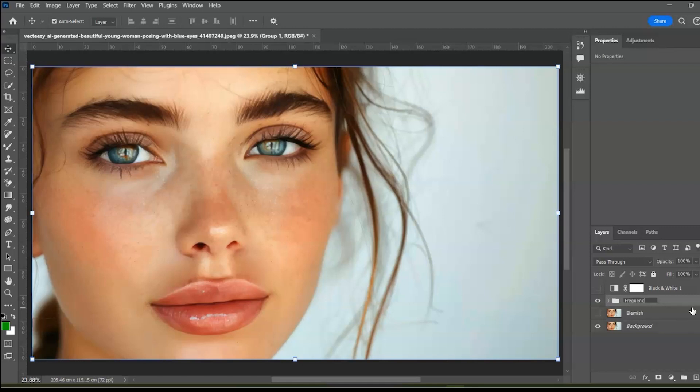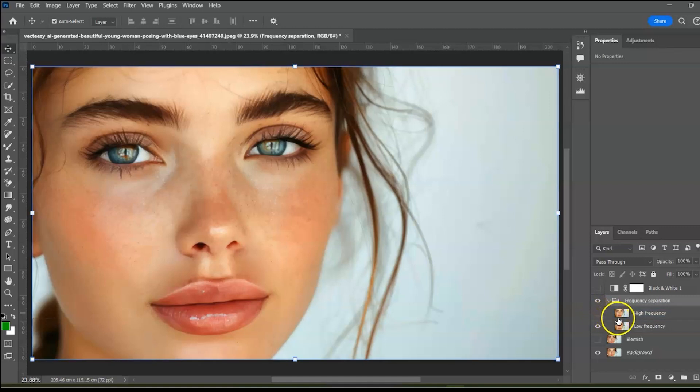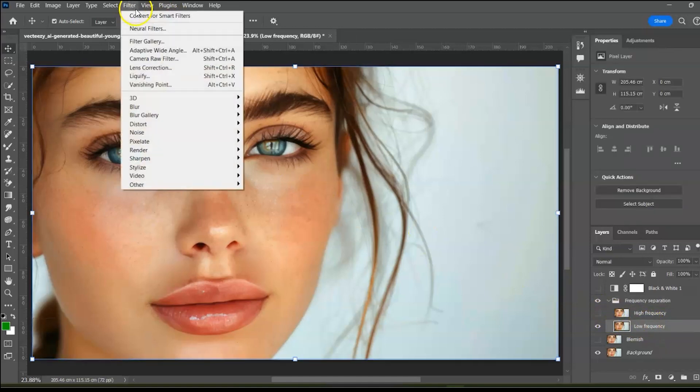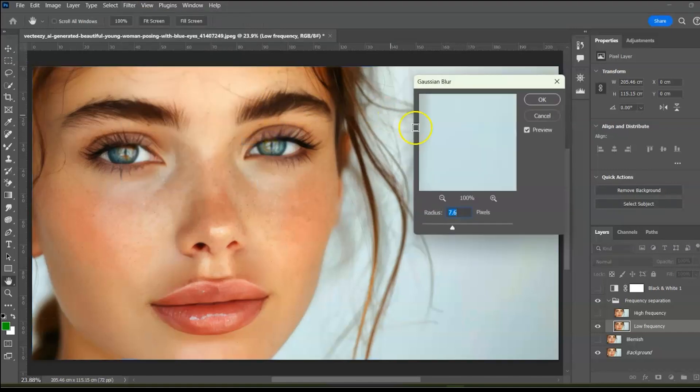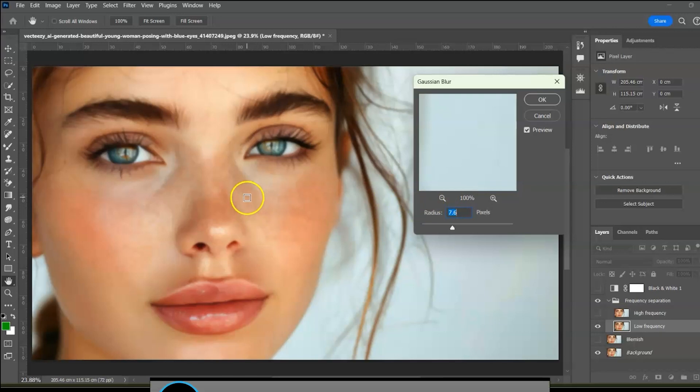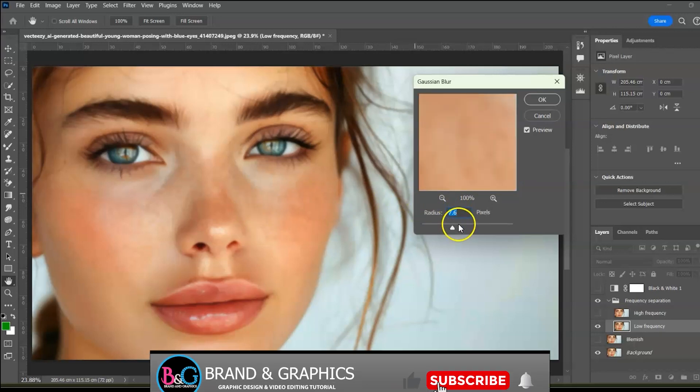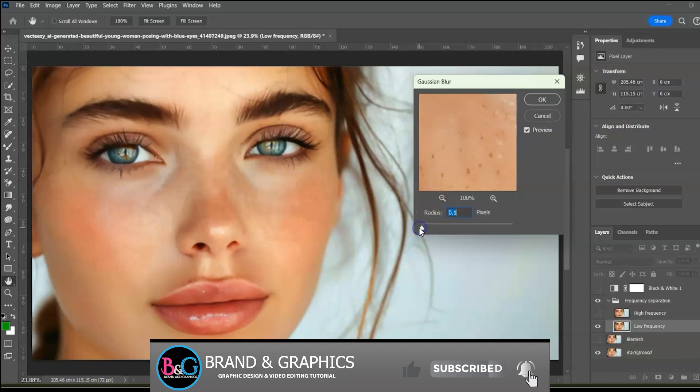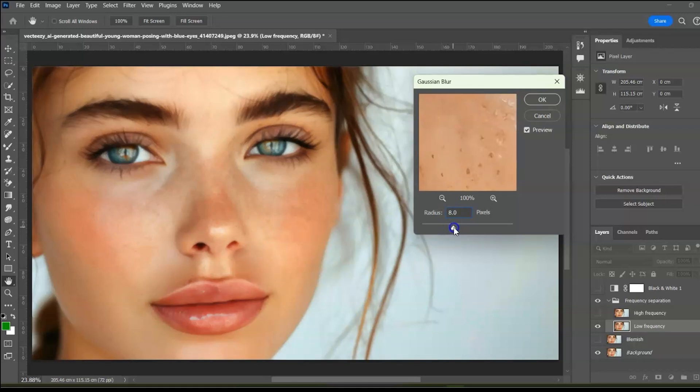Now we are going to apply the Gaussian blur to the color. Which layer contains the color? The low frequency layer. So we turn off the high frequency layer and select the low frequency layer which contains the color. Next, go to filter and select Gaussian blur. Let's sample this area. Slide the radius bar back to the beginning and start sliding forward little by little until the skin texture begins to disappear. We will leave it at 8.0.